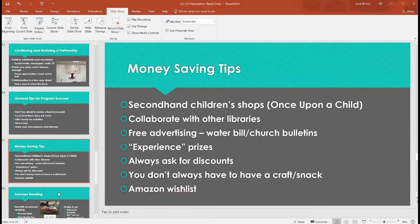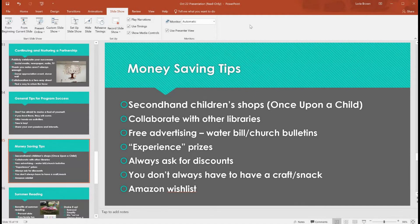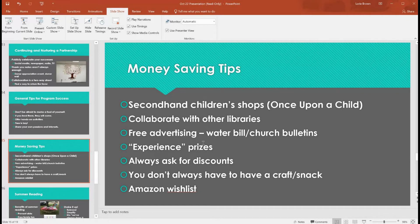Some money-saving tips: secondhand children's consignment stores like Once Upon a Child are great — I've found magnet tiles, Legos, and brand-new condition books there for about a third of the price. Great for your toy section or prizes. Collaborate with other libraries: we've partnered with the library about five minutes away for programs we don't have space or funds for — we did a concert at their space and counted it in both our program numbers. Don't think of other libraries as competition; think of them as potential partners.